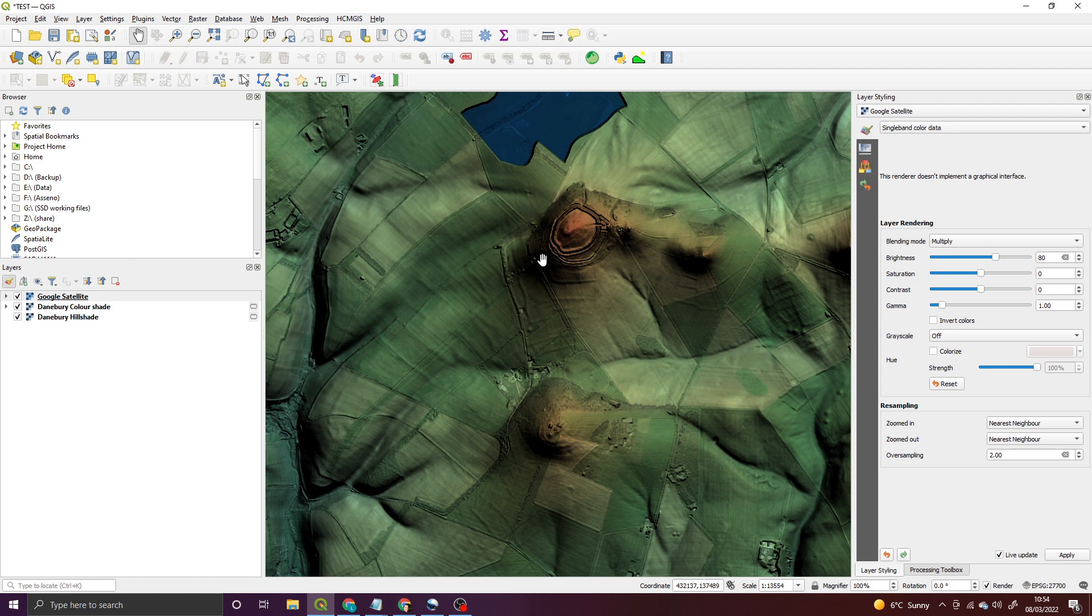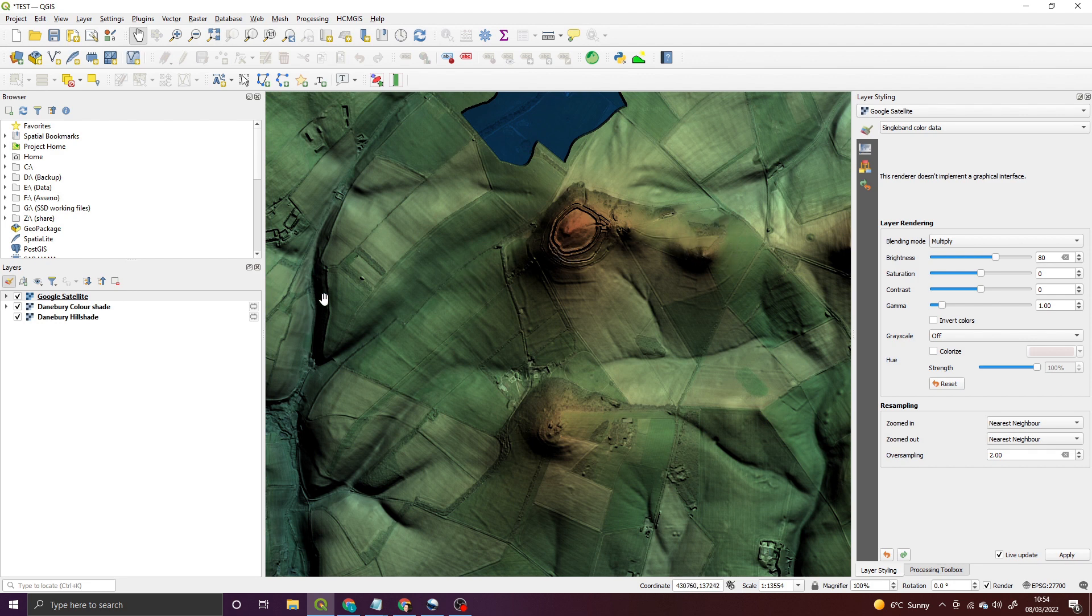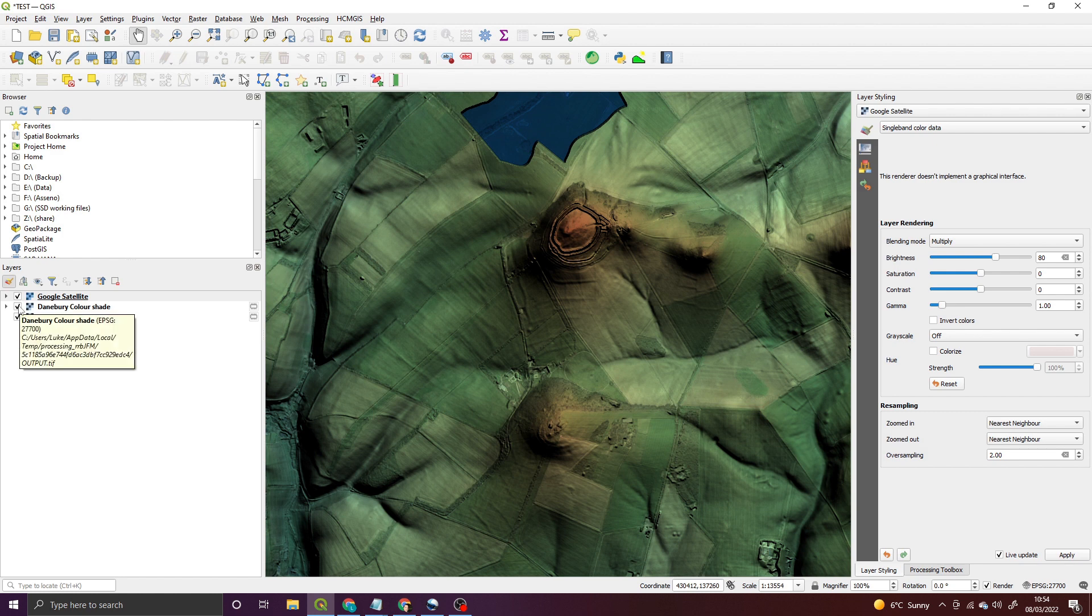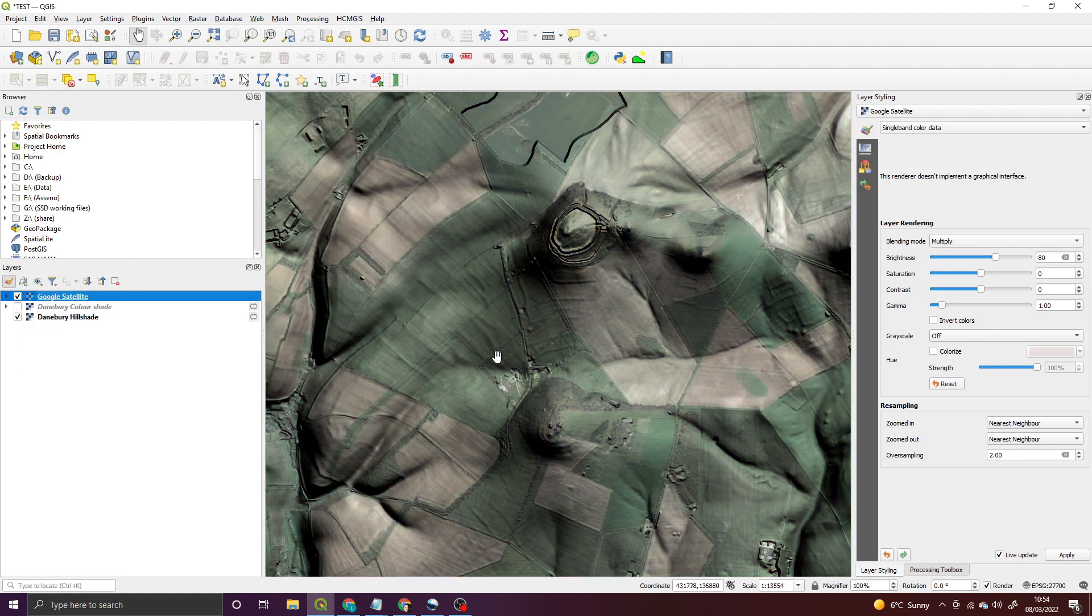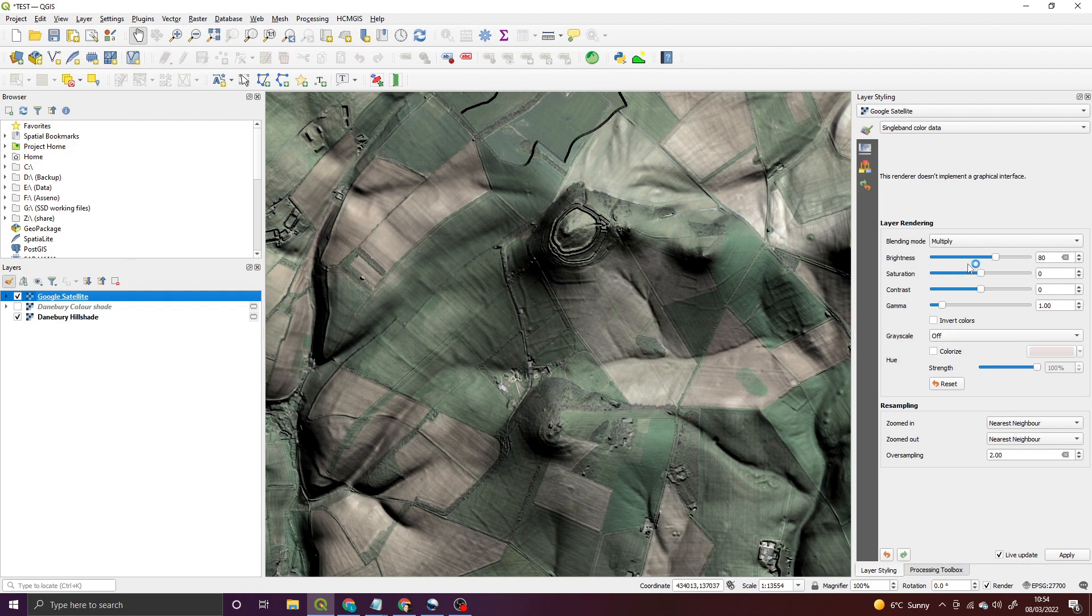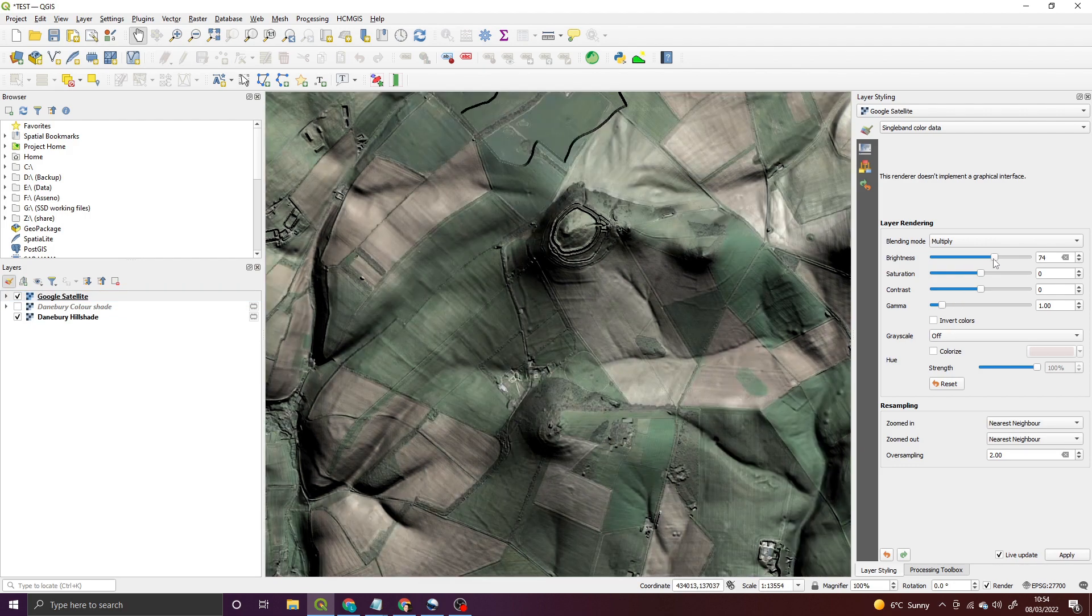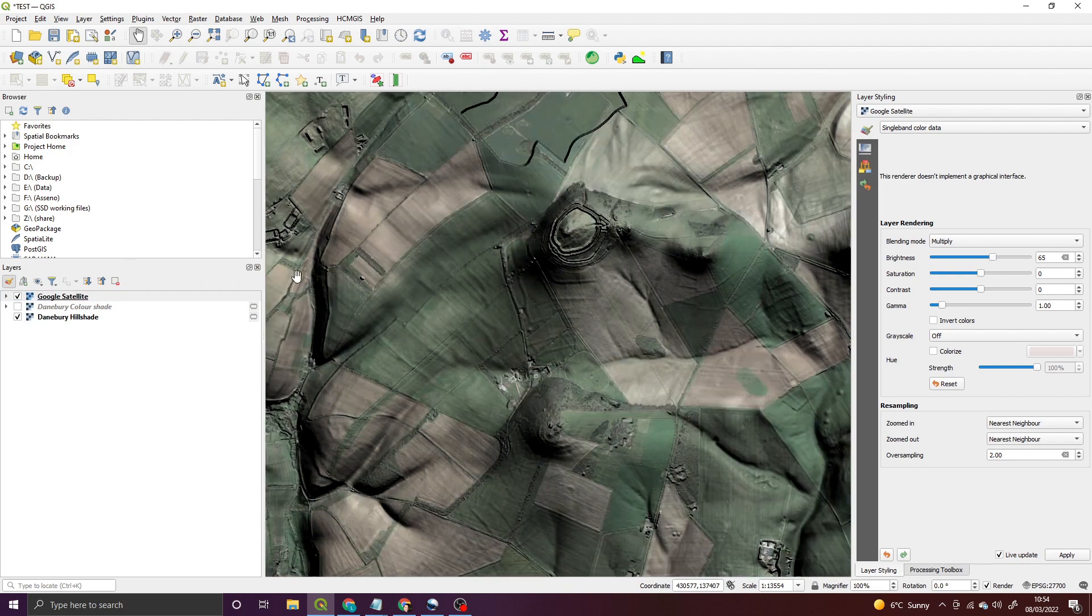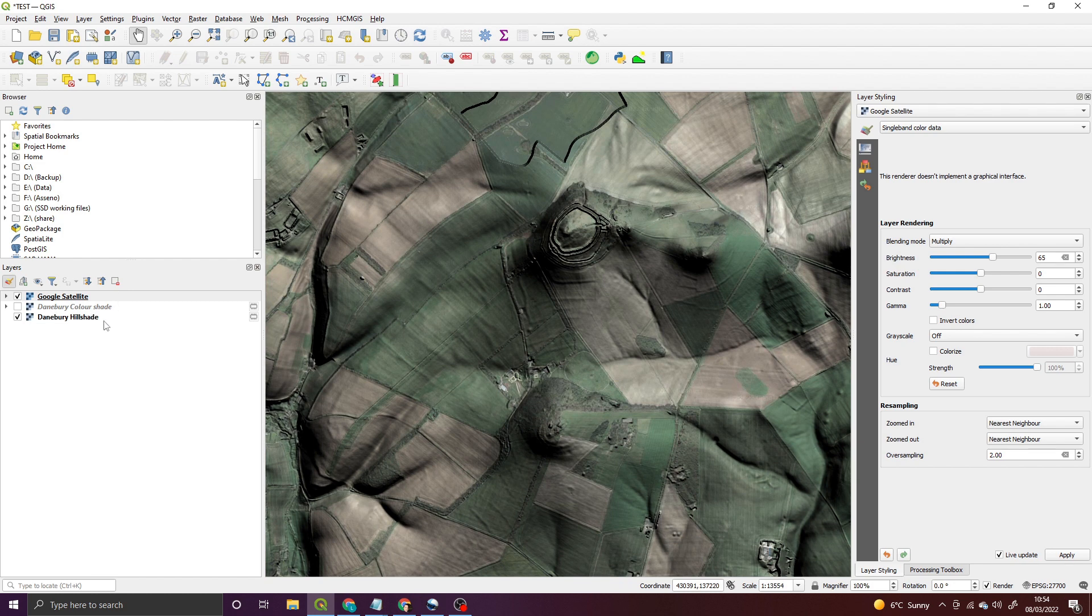So I'd be tempted to switch off the color shade and just work with the raw hill shade and the Google Satellite image. You can see straight away that's a pretty recognizable image of where we are.